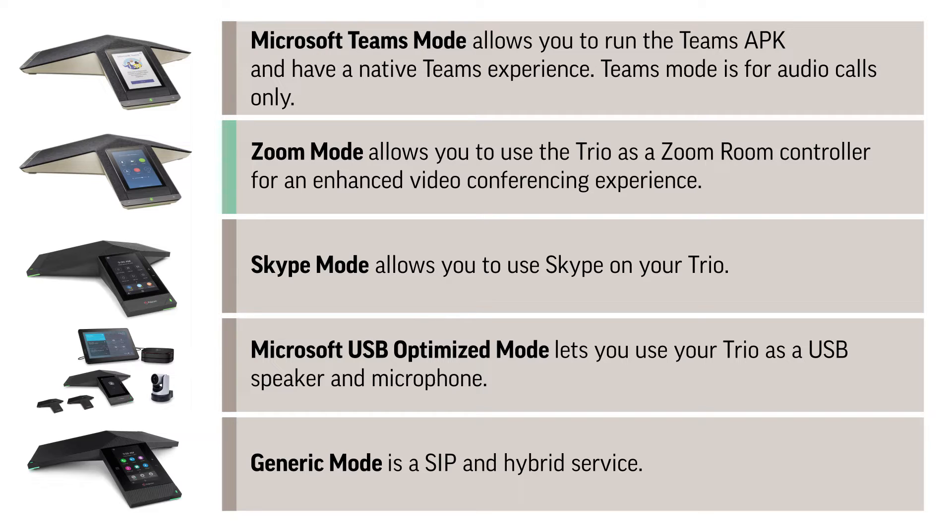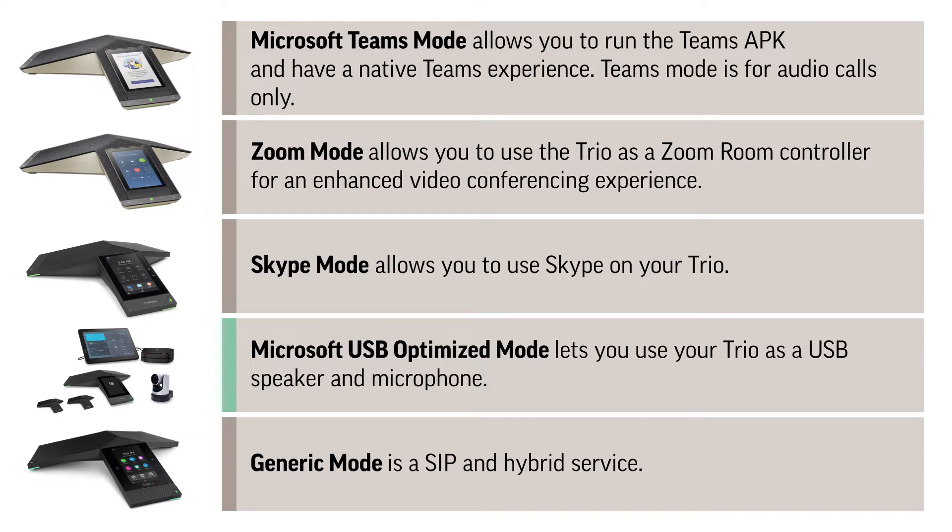Zoom mode allows you to use the Trio as a Zoom Room controller for an enhanced video conferencing experience. Skype mode allows you to use Skype on your Trio. Microsoft USB Optimized mode lets you use your Trio as a USB speaker and microphone. Generic mode is a SIP and hybrid service.